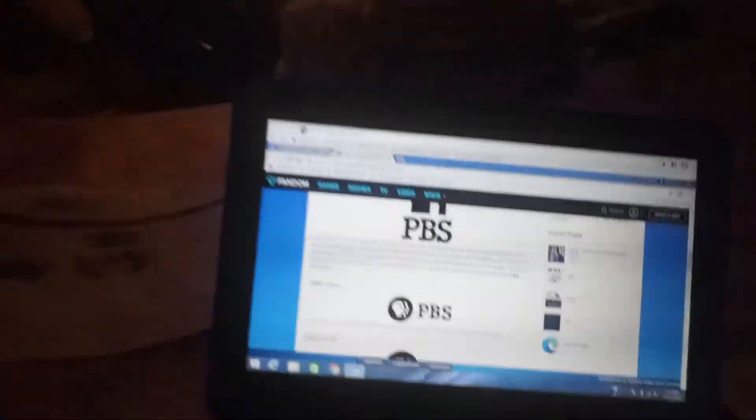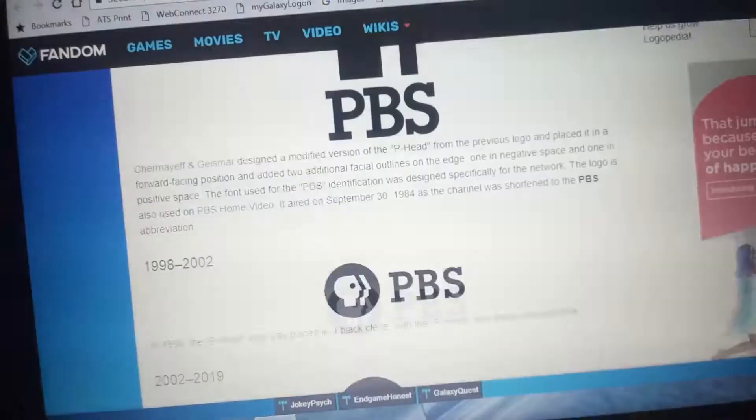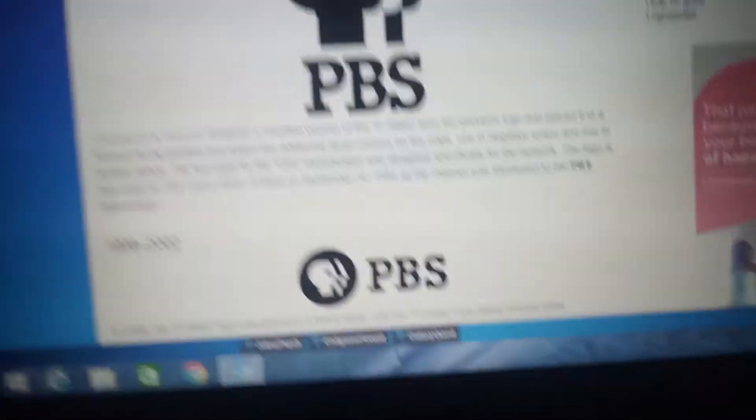Hey guys, this is Gabriel from yours truly! And welcome back to Logo History. And today we're taking a look at PBS.